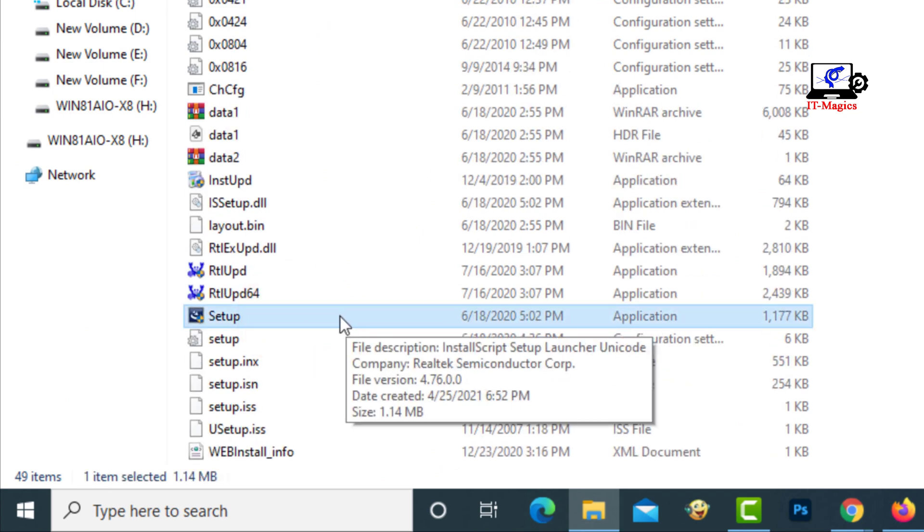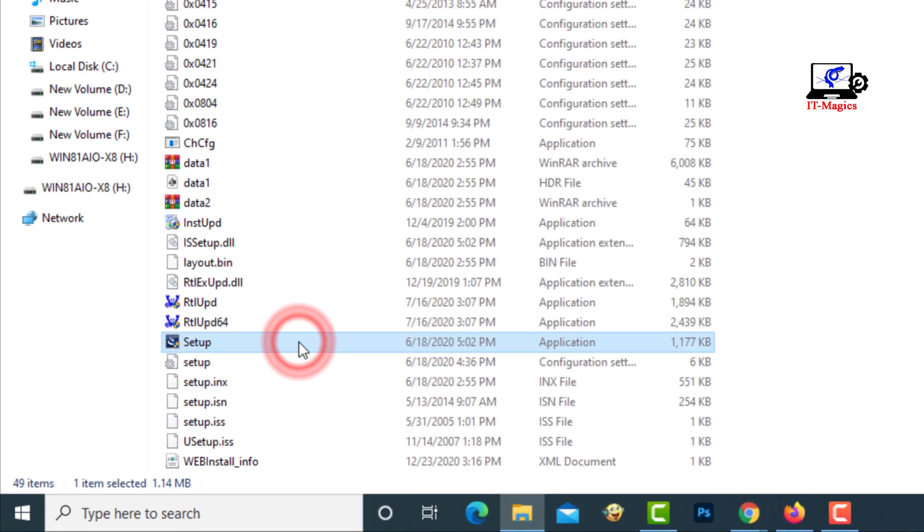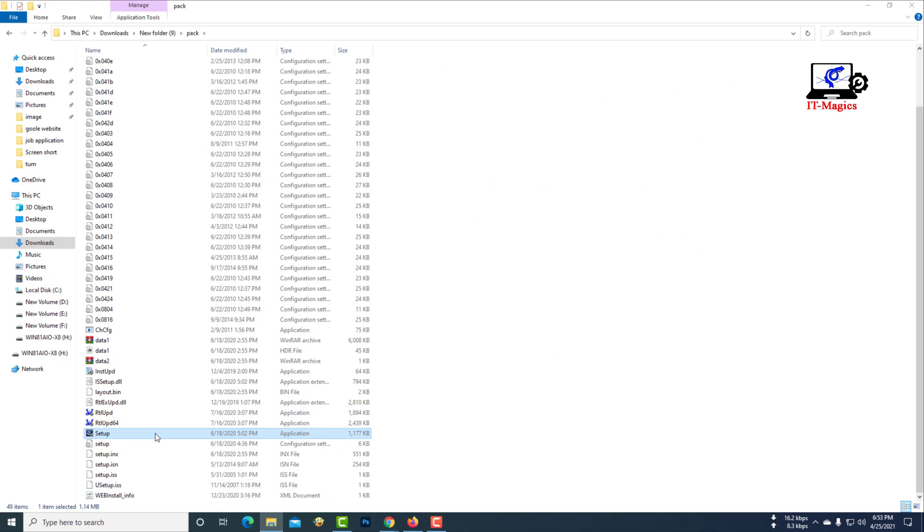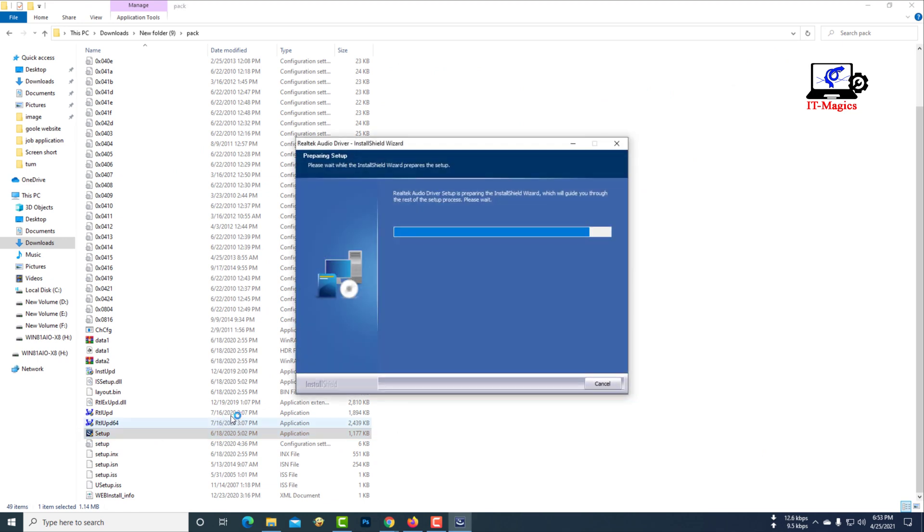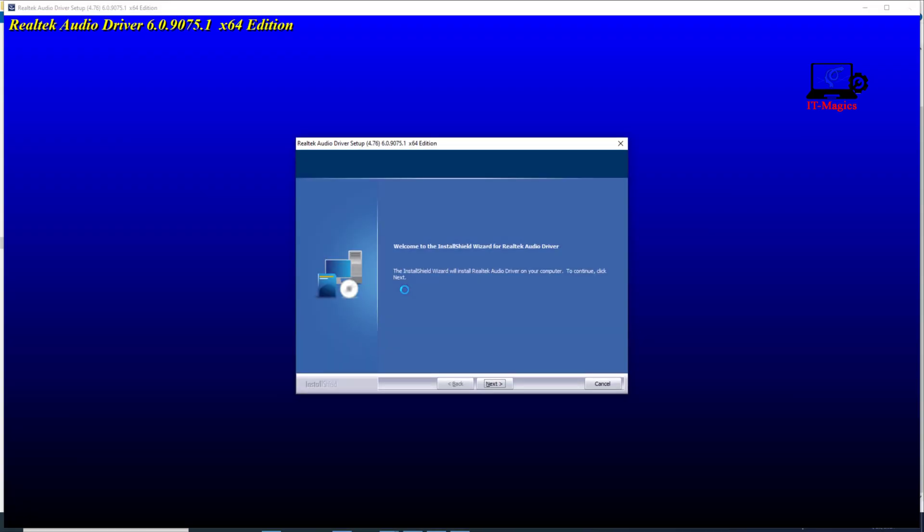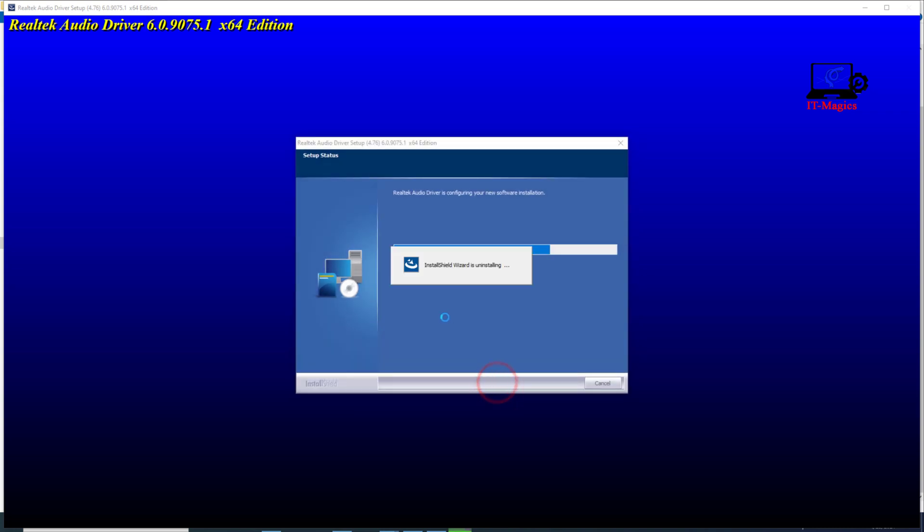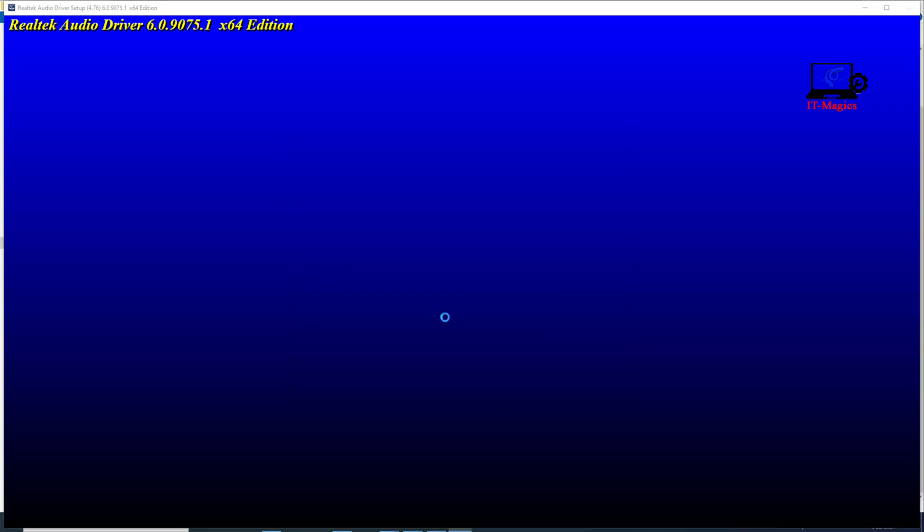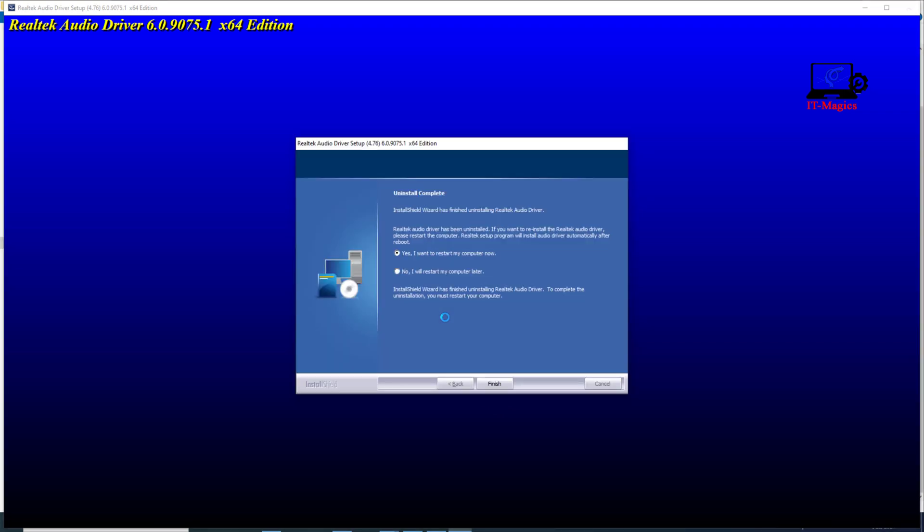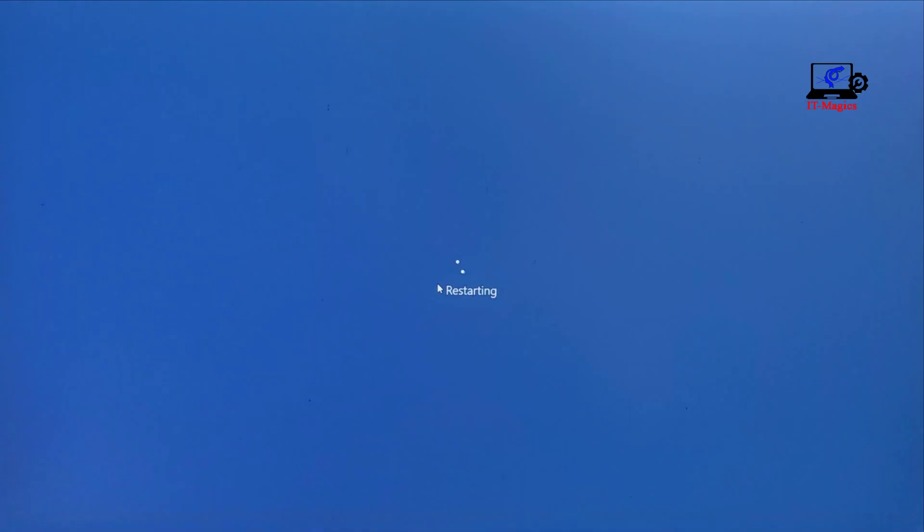Now install the audio driver. Your computer will restart.